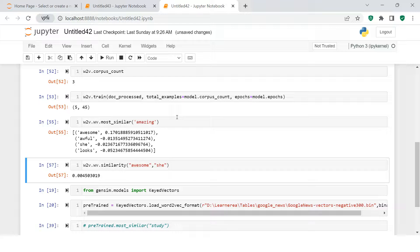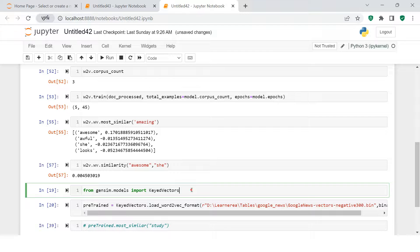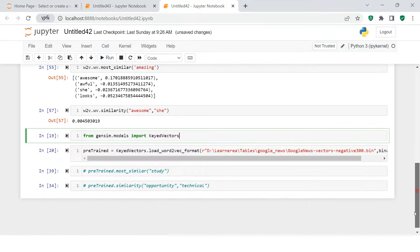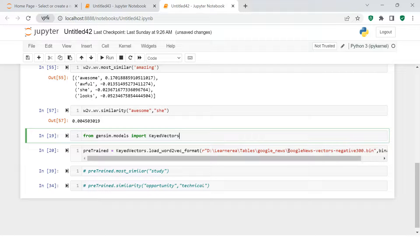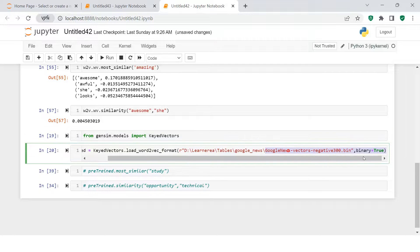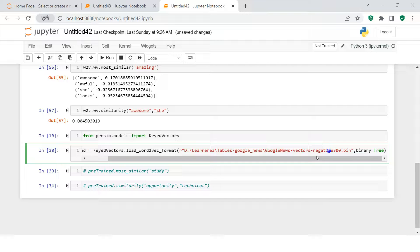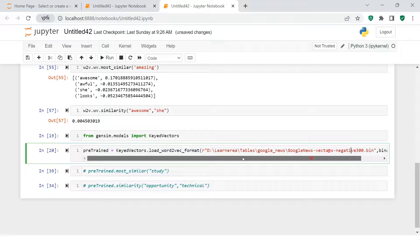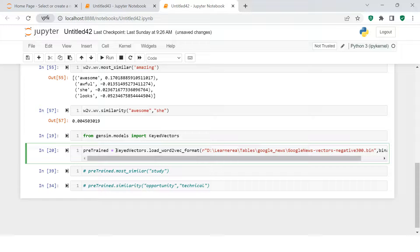This was the first method where we supplied our own data and used Word2Vec to train. The second method is using the pre-trained model. Like I said in the beginning, we are going to use the Google News model, which has been trained by Google itself.